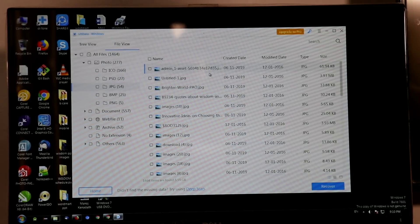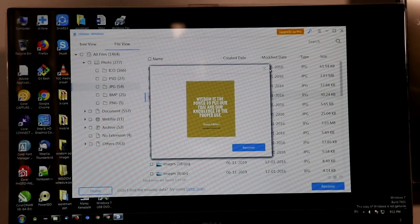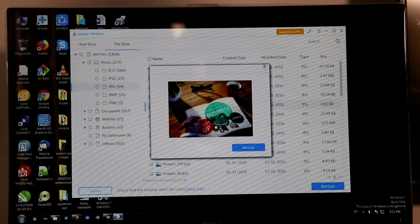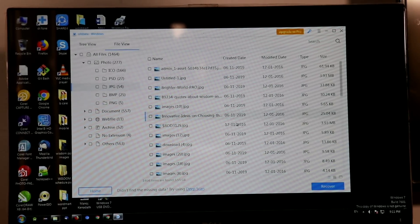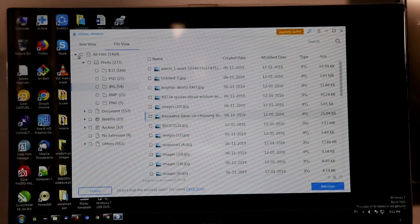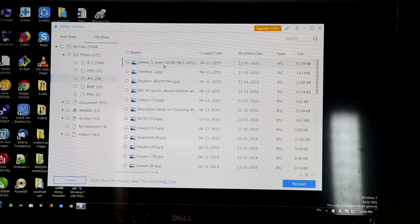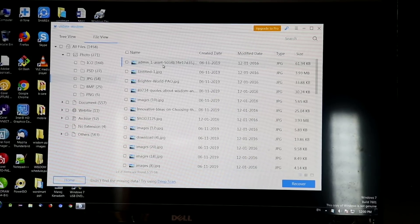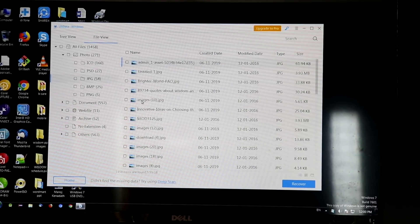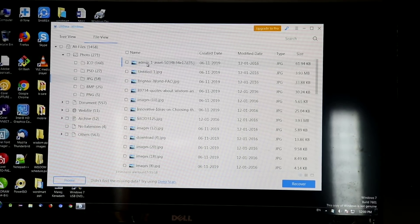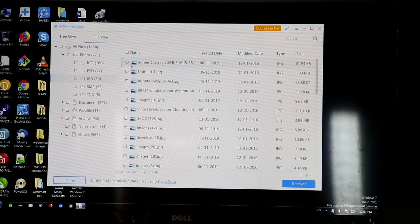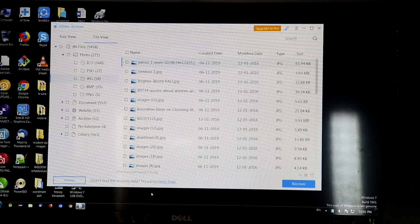Now, if you want to delete the photos in the folder, you can see them. If you want to delete the file, you can see it. Now let's see what the name of the file is. If you want to select the photos, you will want to record it.